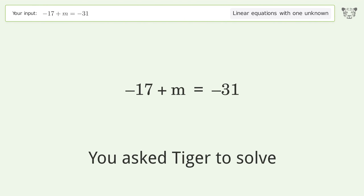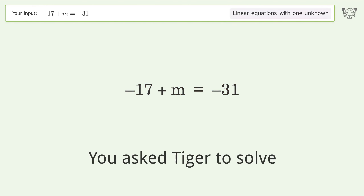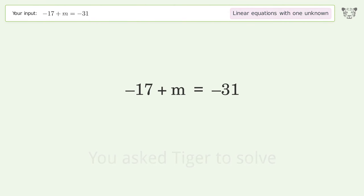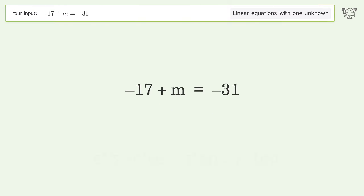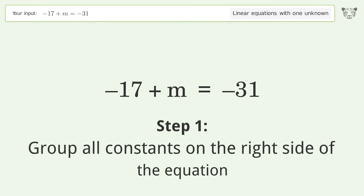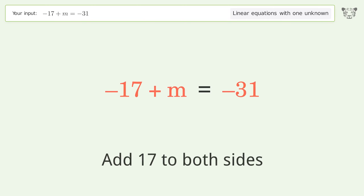Tiger Algebra solves this linear equation with one unknown: -17 + m = -31. The final result is m equals negative 14. Let's solve it step by step. Group all constants on the right side of the equation by adding 17 to both sides.